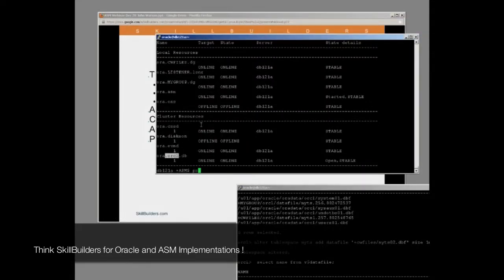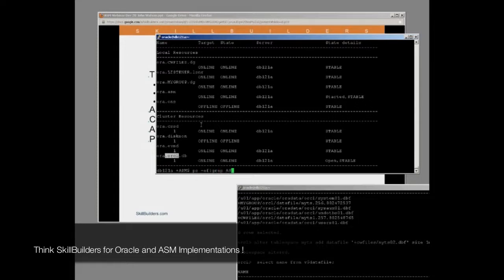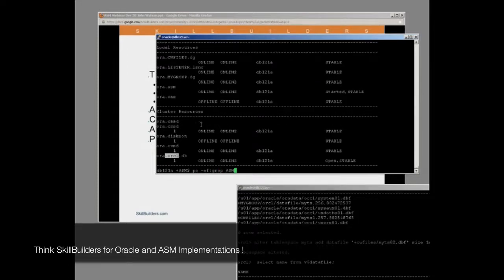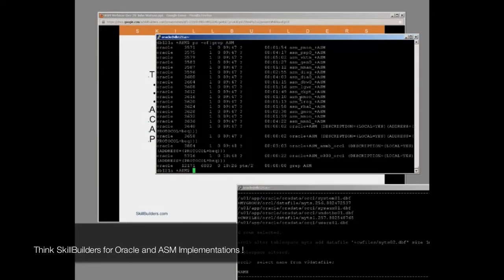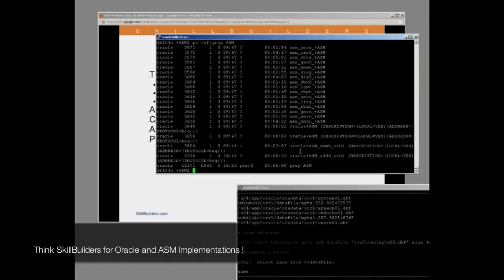In many ways, the ASM instance is just an instance like any other. If we look at the processes that we all know and love, we've got a PMON, we've got log writer, we've got the normal processes. In many ways, it's an instance like any other, but of course, it does have a few extra processes.